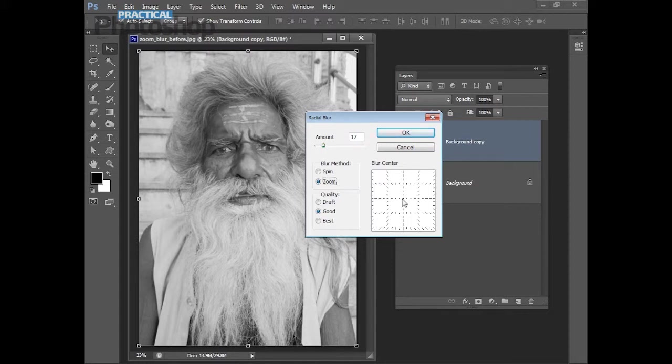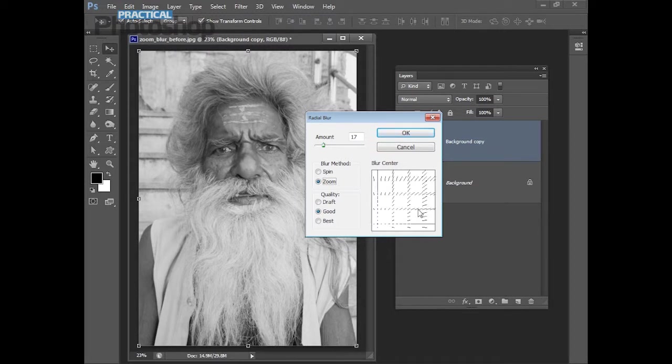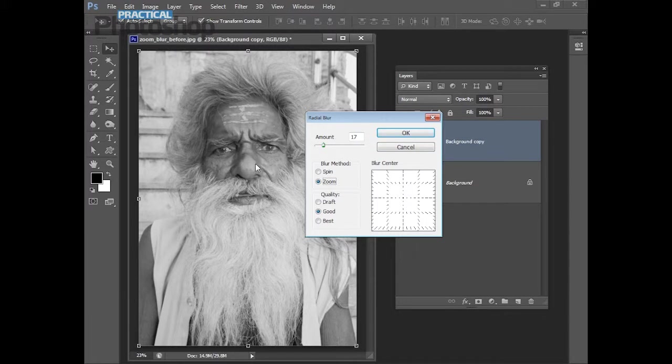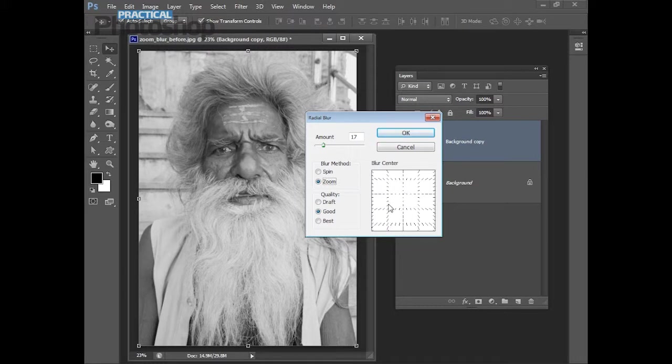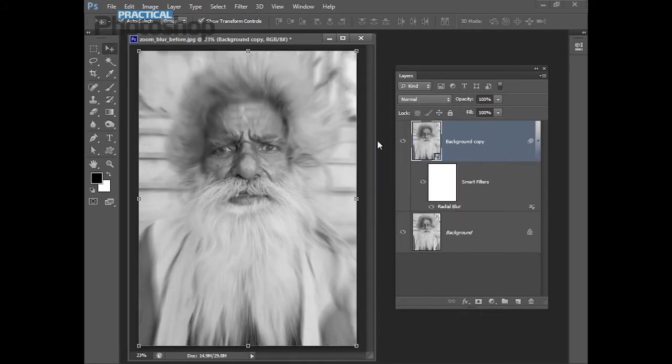There's one other setting here and that's the blur center. By clicking somewhere here you can change the center point of the zoom blur. Now we want it reasonably central for this image so that's fine. We can leave it where it is. But just be aware that you can adjust the center using this area of the dialog. Click OK. And that applies the zoom blur effect to the image.